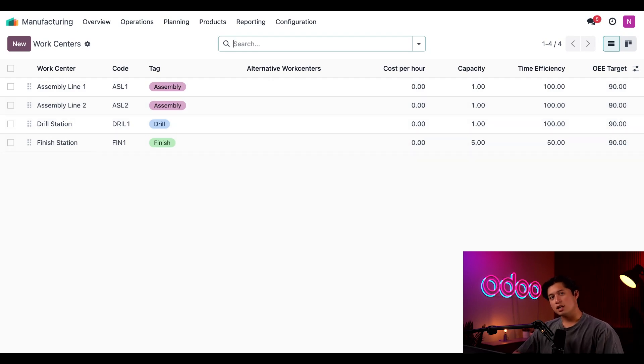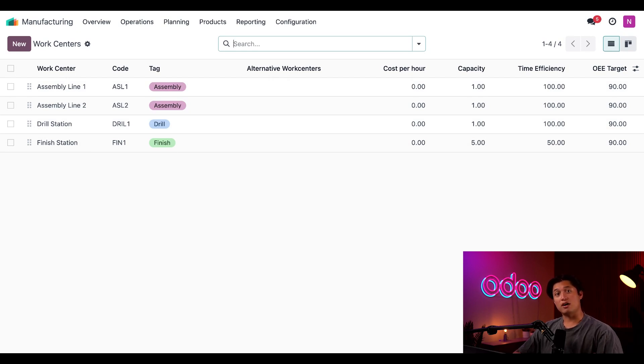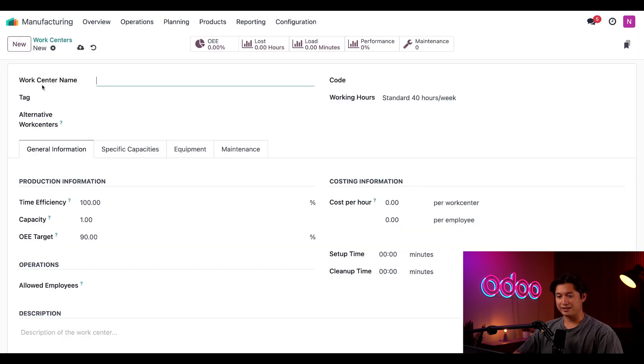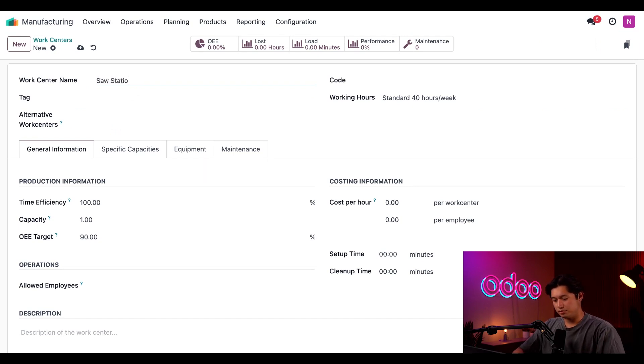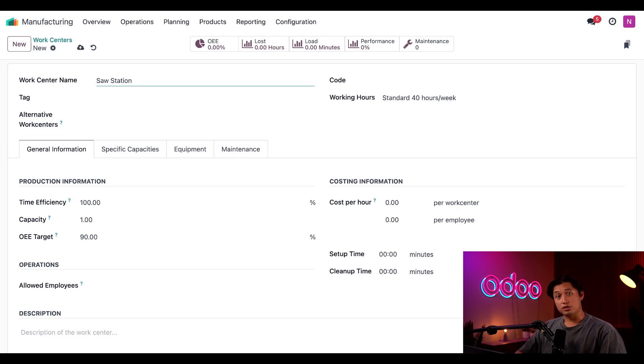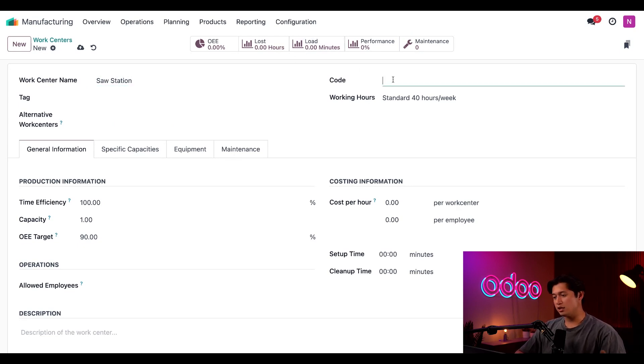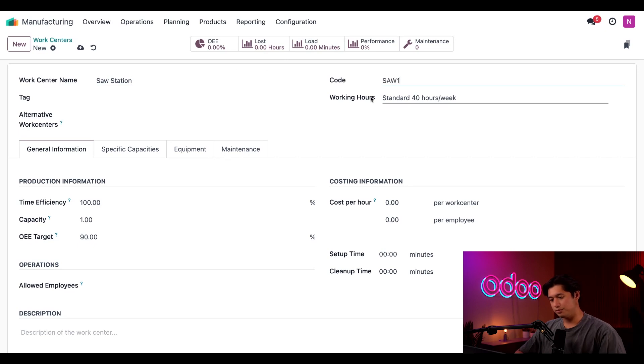Let's say we just introduced a brand new product that requires a table saw to manufacture. To address this need, I'll need to create a new work center simply by clicking new. And let's go ahead and name this work center something simple like saw station. I'll also give this work center a unique code to help distinguish it from the other work centers. And let's go with something like saw one. Perfect.